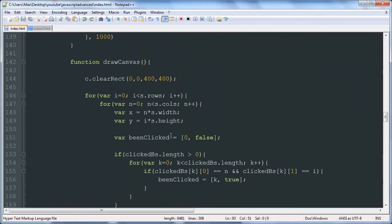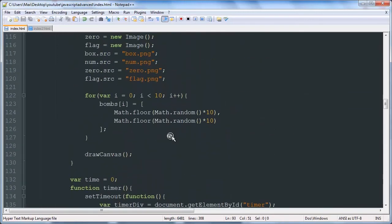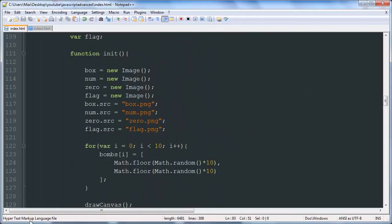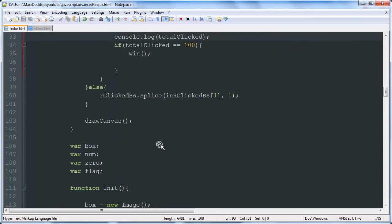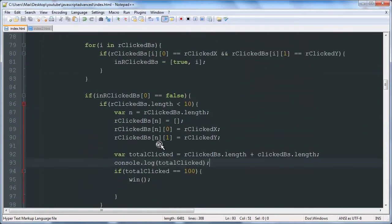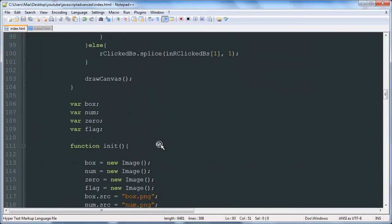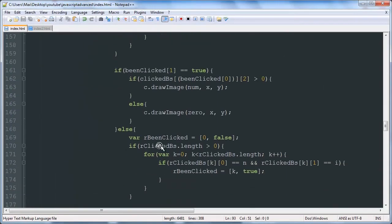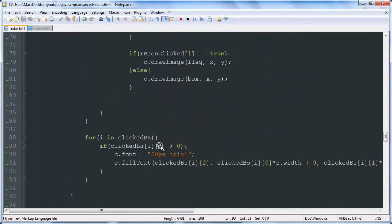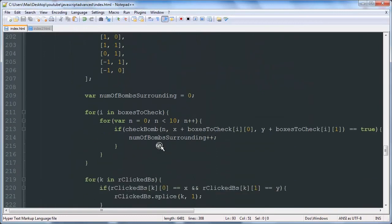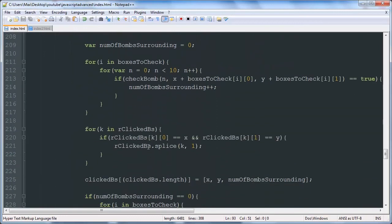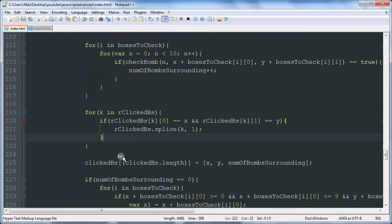It looks like if you click something twice, it adds it to the clicked boxes array twice, which we need to keep it from doing. We can do that right here.